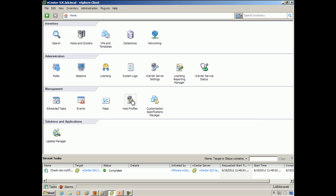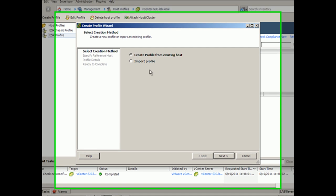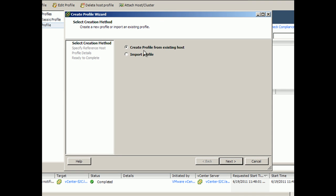So to create a host profile, it's actually relatively easy. It's just a matter of clicking create profile. And you have two methods for doing that. You can either create a profile from an existing host, or you can import a profile.